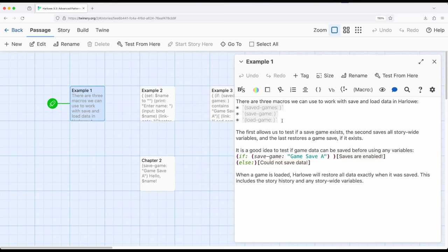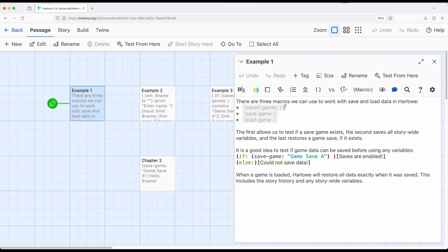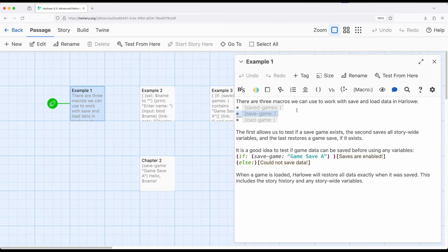The first macro allows us to test if a saved game exists. This is a collection of any saved games based on the data map. So it's a data map that connects whatever saved game name we've given it, and we can test to see if saved games contains a particular type of string data, which we'll look at here in just a moment. Save game allows us to save the current game at the exact spot that we save it, so the current passage and any story-wide variables. And load game, the kind of opposite or inverse if you might think of it as save game, the ability to load back to that particular point in both passage history and story-wide variables.